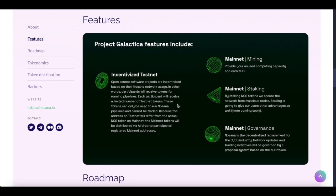These tokens can only be used to run Nosana Pipeline and cannot be traded. Because the address on the Testnet would differ from the actual NOS tokens on the Mainnet, the Mainnet tokens will be distributed via AirDrop to participants' registered Mainnet addresses.